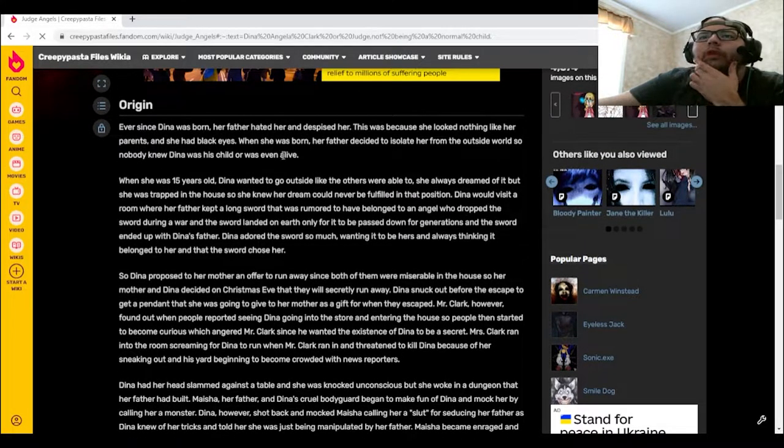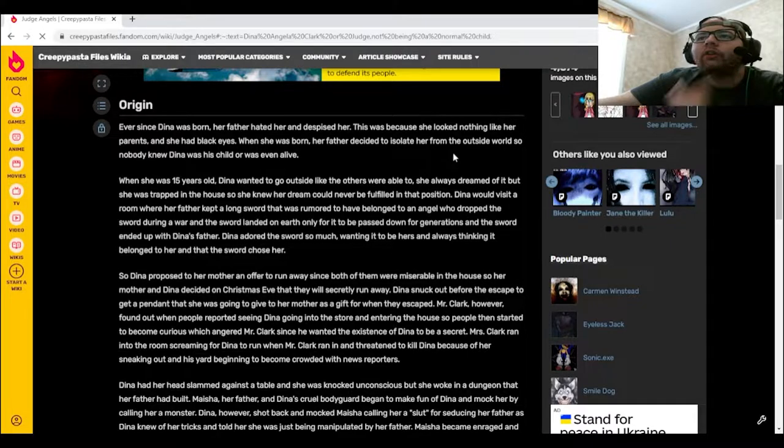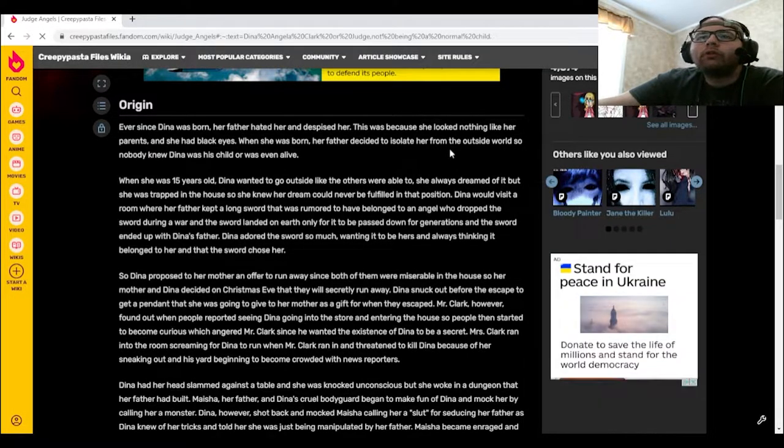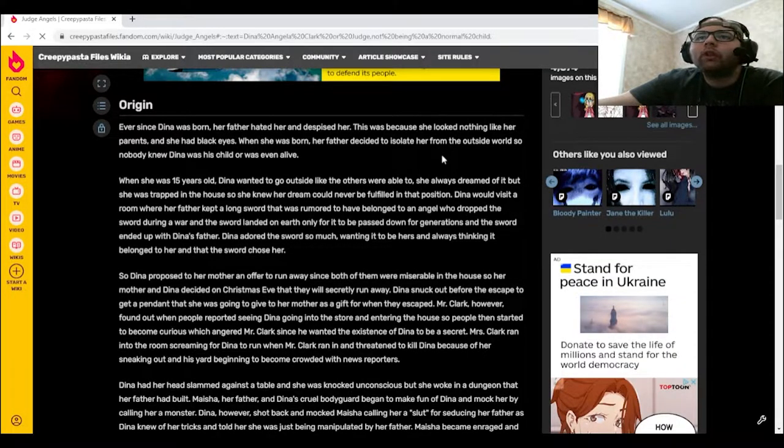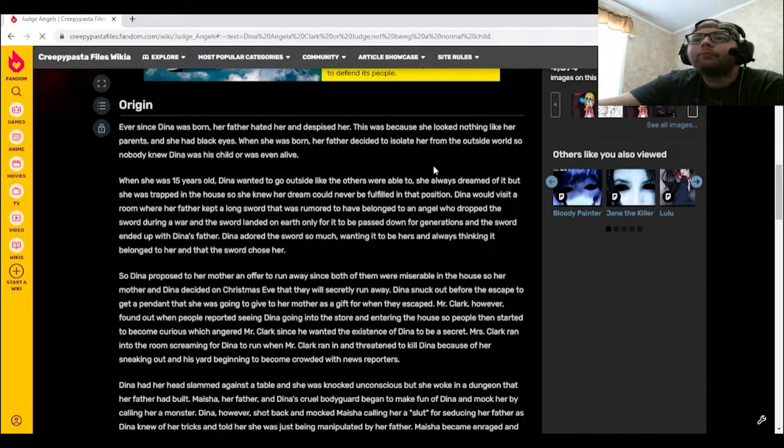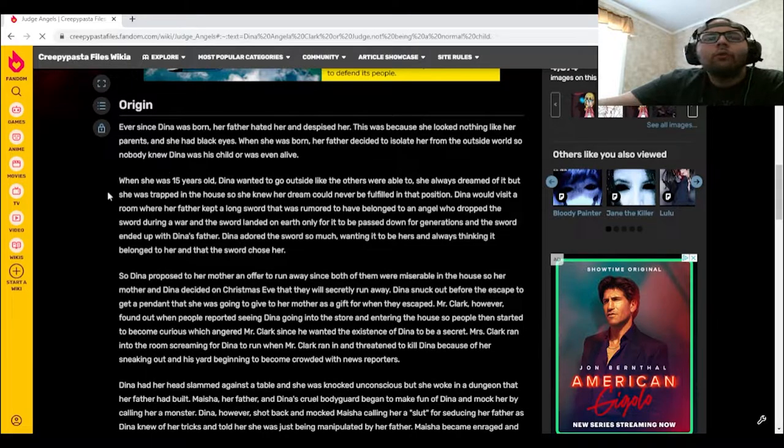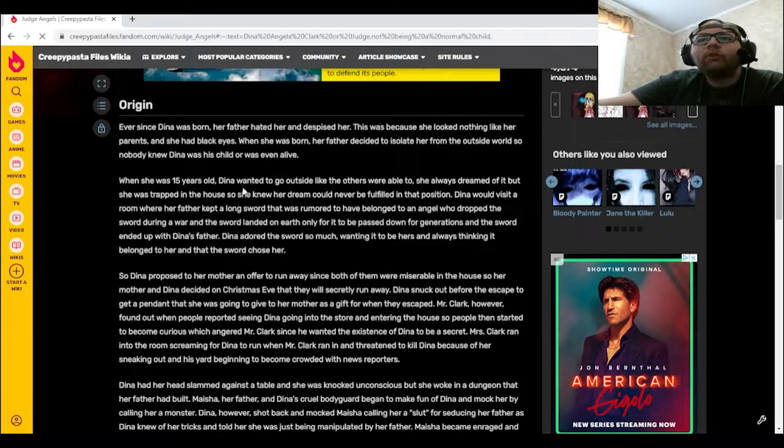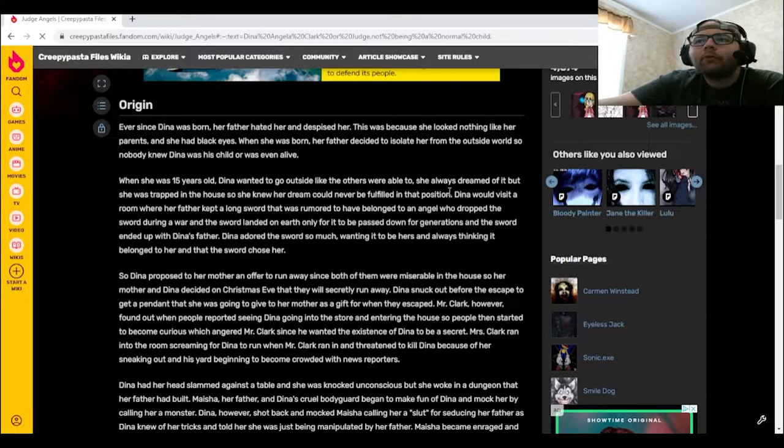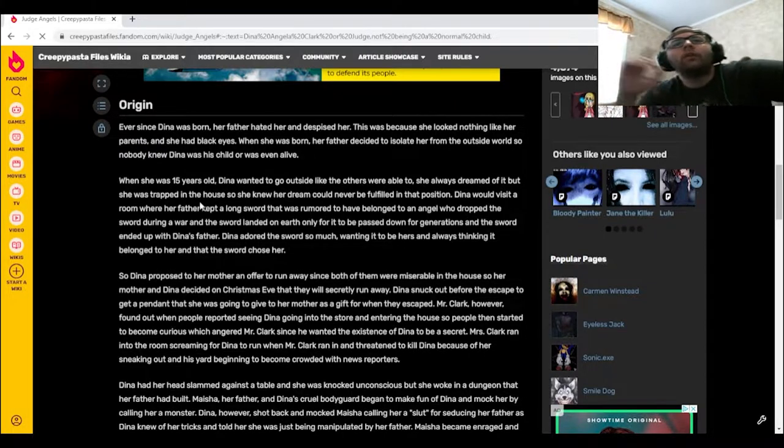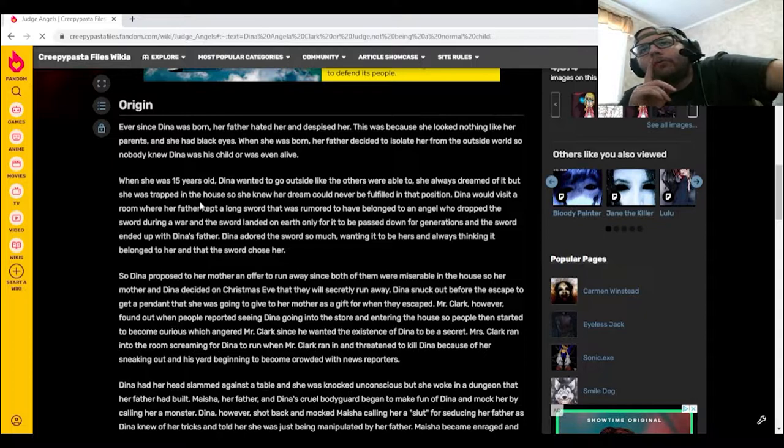When she was born, her father decided to isolate her from the outside world so nobody knew Dinah was his child or was even alive. When she was 15 years old, Dinah wanted to go outside just like the others were able to. She always dreamed of it, but she was trapped in the house so she knew her dream could never be fulfilled in that position.